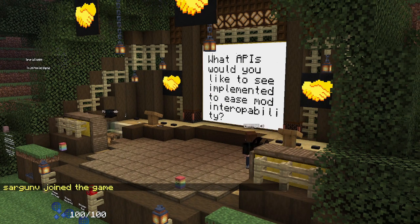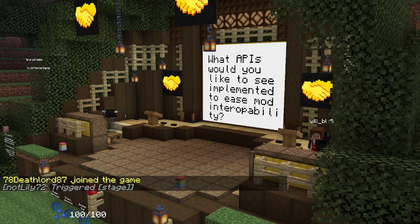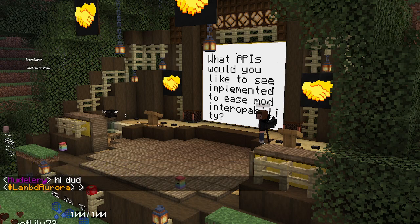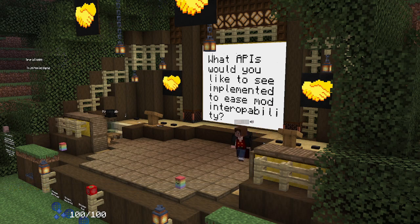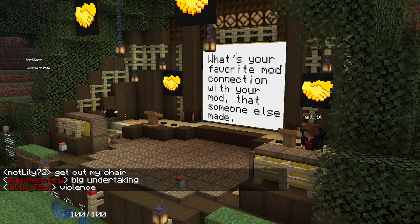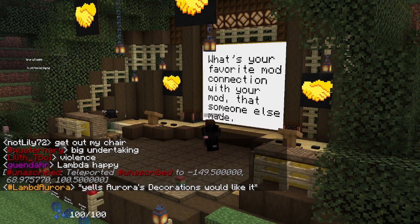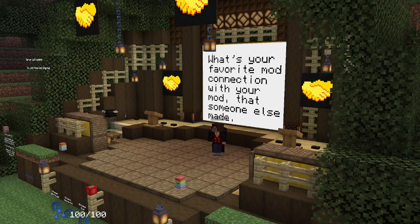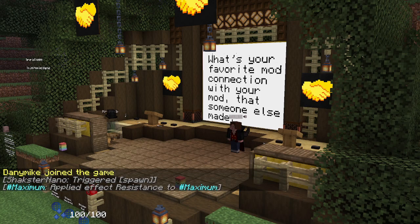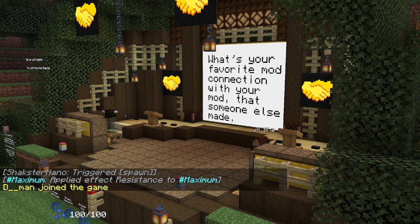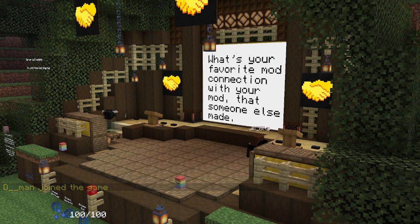Quick-fire questions. Q: What APIs would you like to see implemented to ease interoperability? A: Materials API — I can see a lot of ways it would be useful. Q: What's your favorite mod connection with your mod that somebody else made? A: A data pack connection — several HEMA players have made data packs, which feels more authentic because it's players who actually want to engage with the mod doing it.